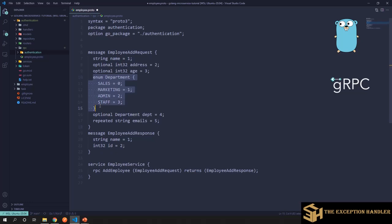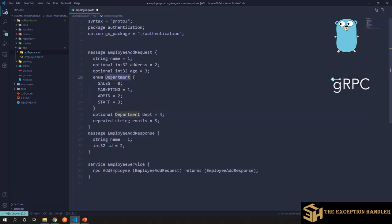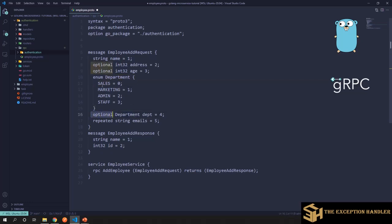I have defined an enum. Now in enum, it is important to have a zeroth index over here because that is considered as the default value of the variable or the property that you define for this enum. So I have the DEPT, which is of type this enum. So the default value because this is optional. So the default value would be assigned to it. So default value would be the zeroth index. That is sales.